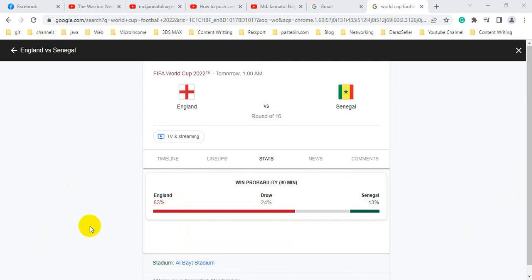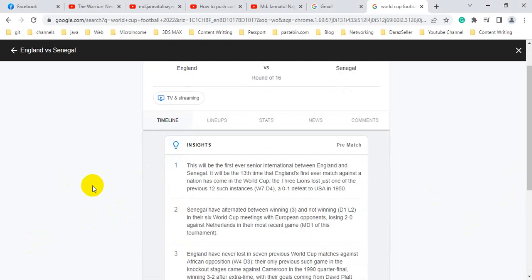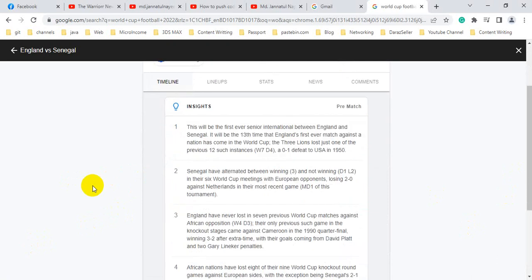Here we can see the timeline and insights. Pre-match insights number one: This will be the first ever senior international between England and Senegal.